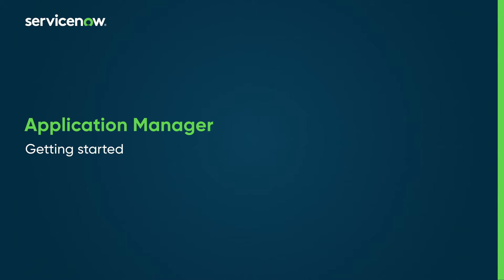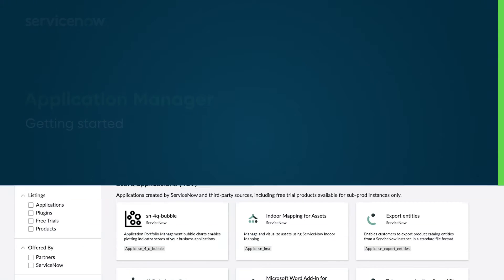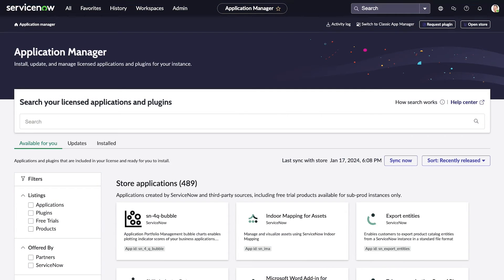Let's see how to get started with Application Manager, available starting in the Vancouver release with the Next Experience UI. In one convenient interface, administrators can search the applications available for their instance and install and update them.